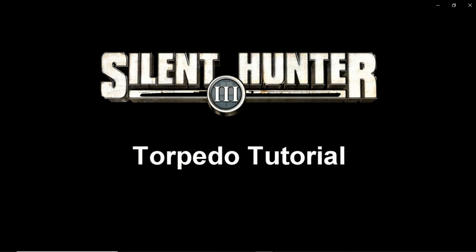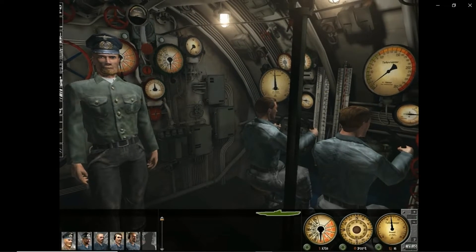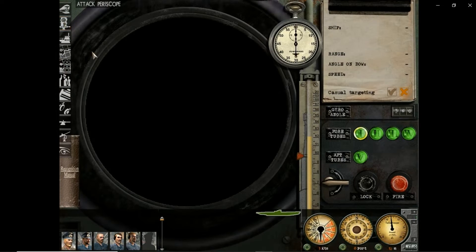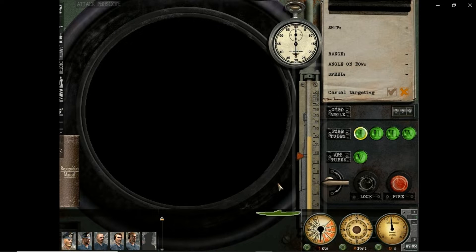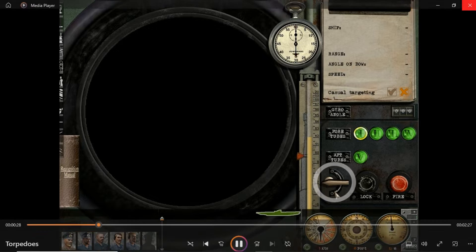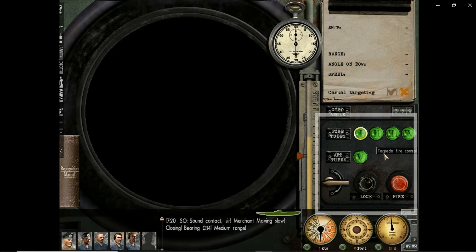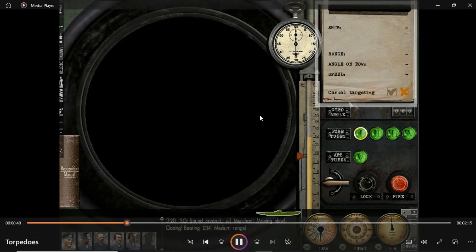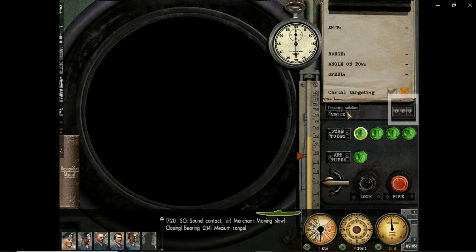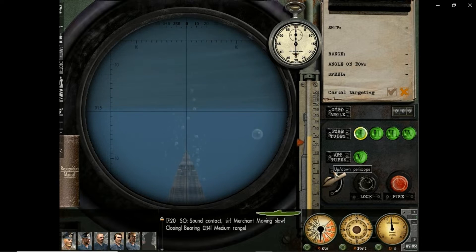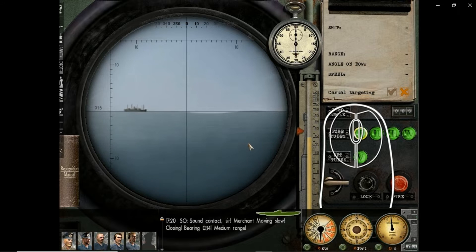I want to be able to shoot all those targets with the torpedoes. The dud torpedoes and realistic reloading time will be used when I do the actual missions. Right now we're just training to shoot with the torpedoes. This tutorial presents the periscope interface in Silent Hunter 3. The periscope interface is your main attack station when submerged. The vertical column on the right side of the screen displays the current position of the periscope head, marked by the red arrow, compared to the water surface.